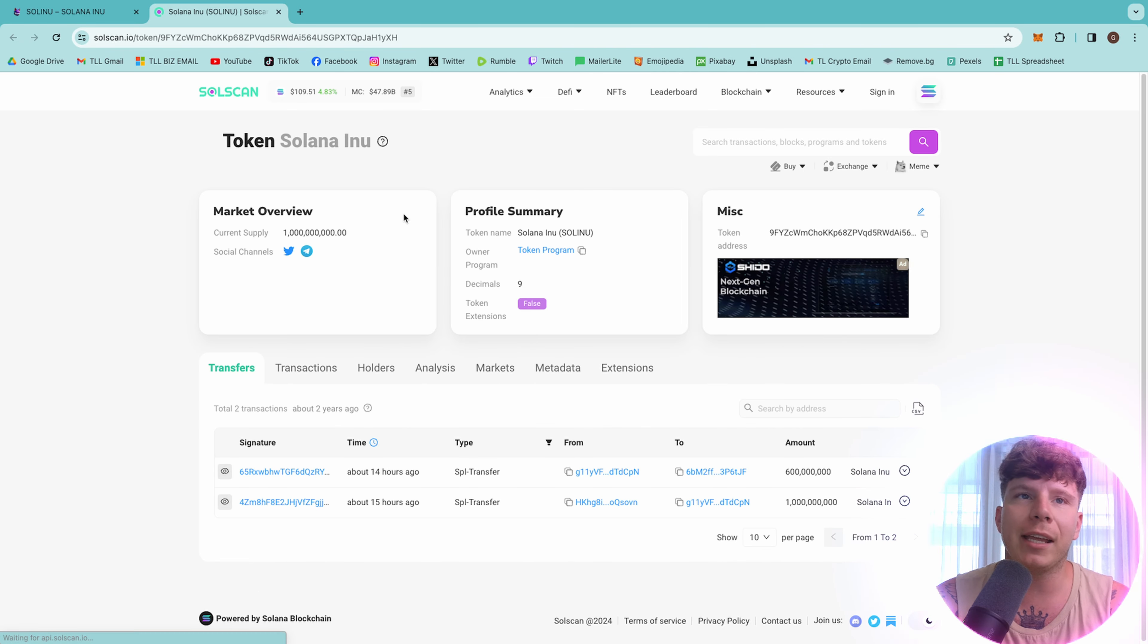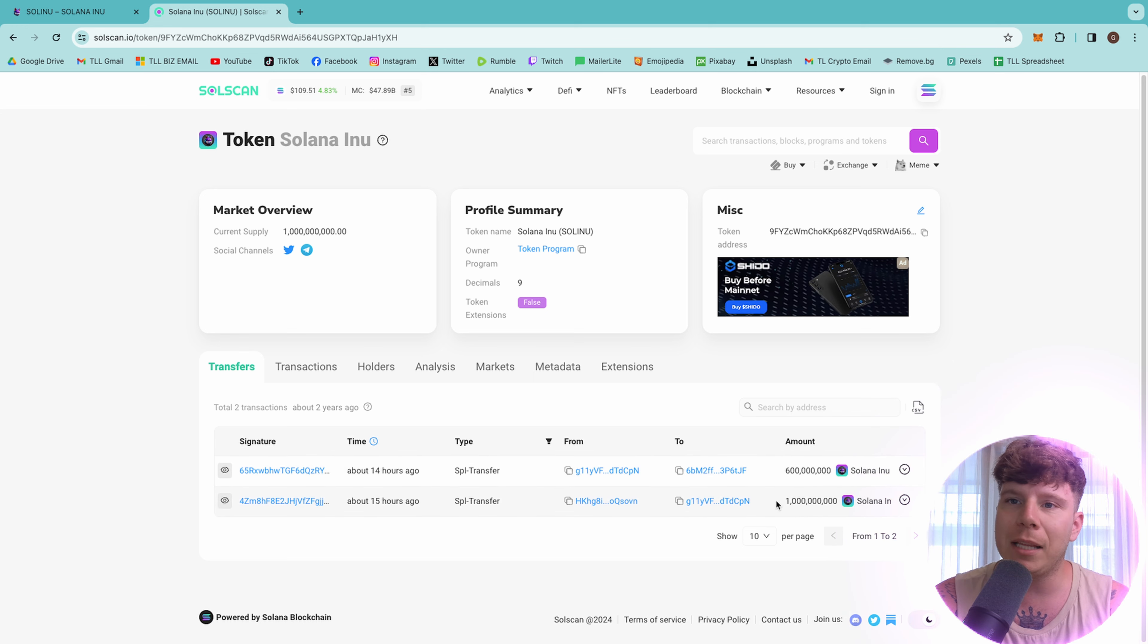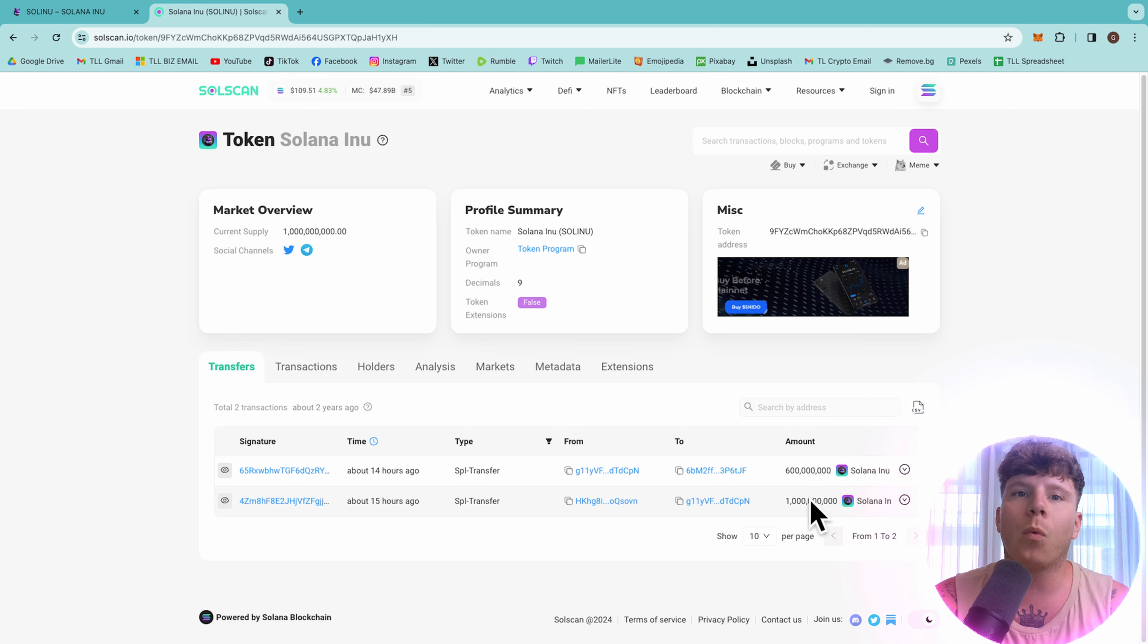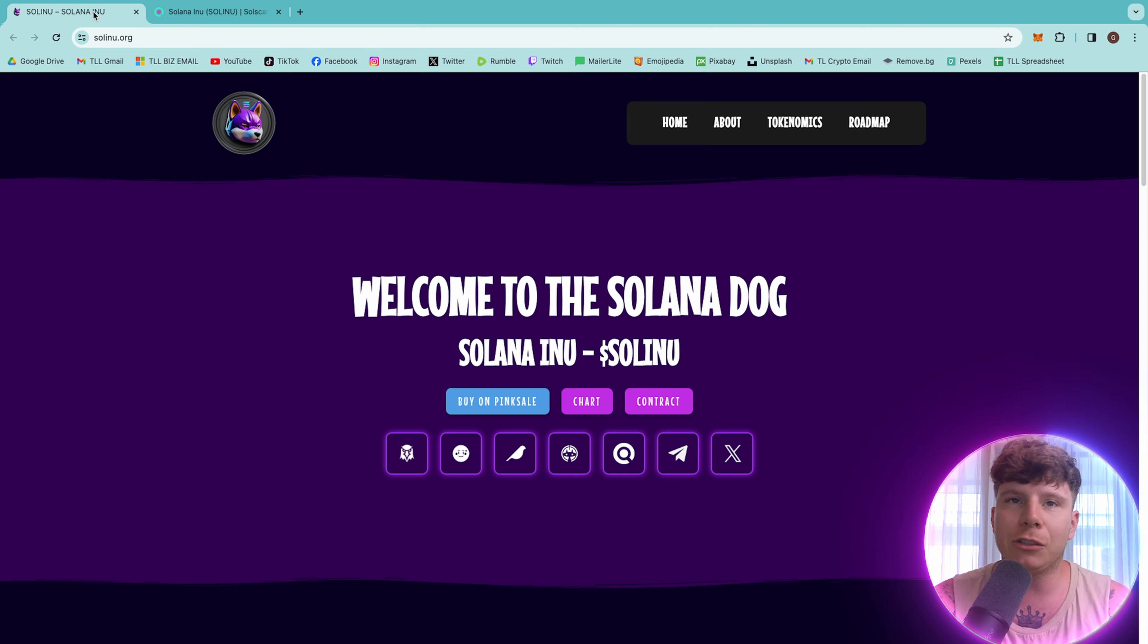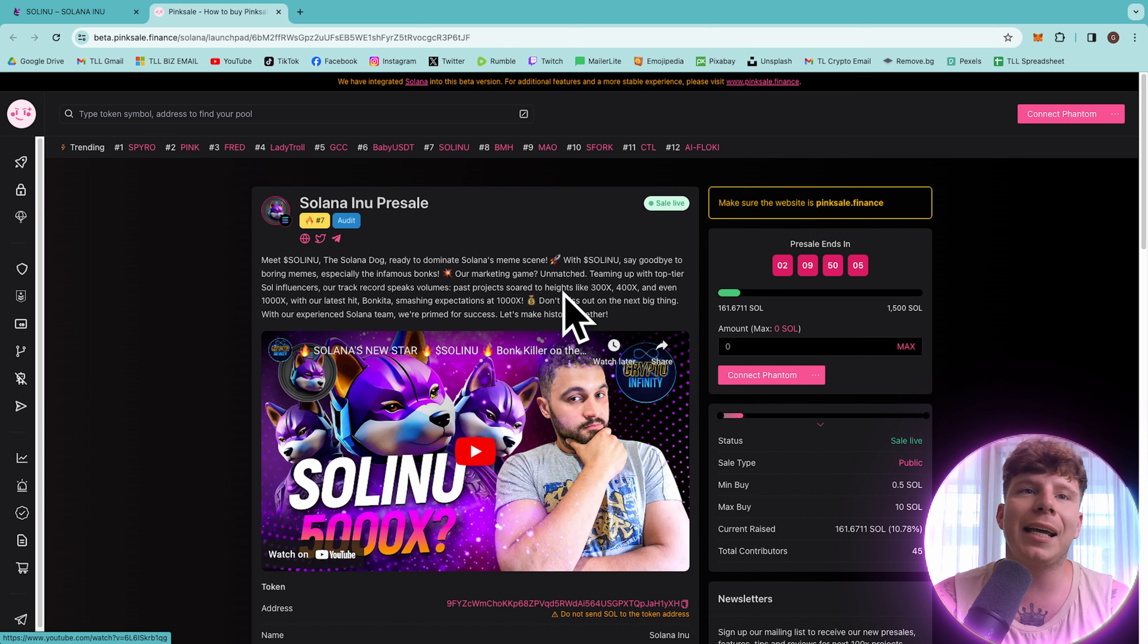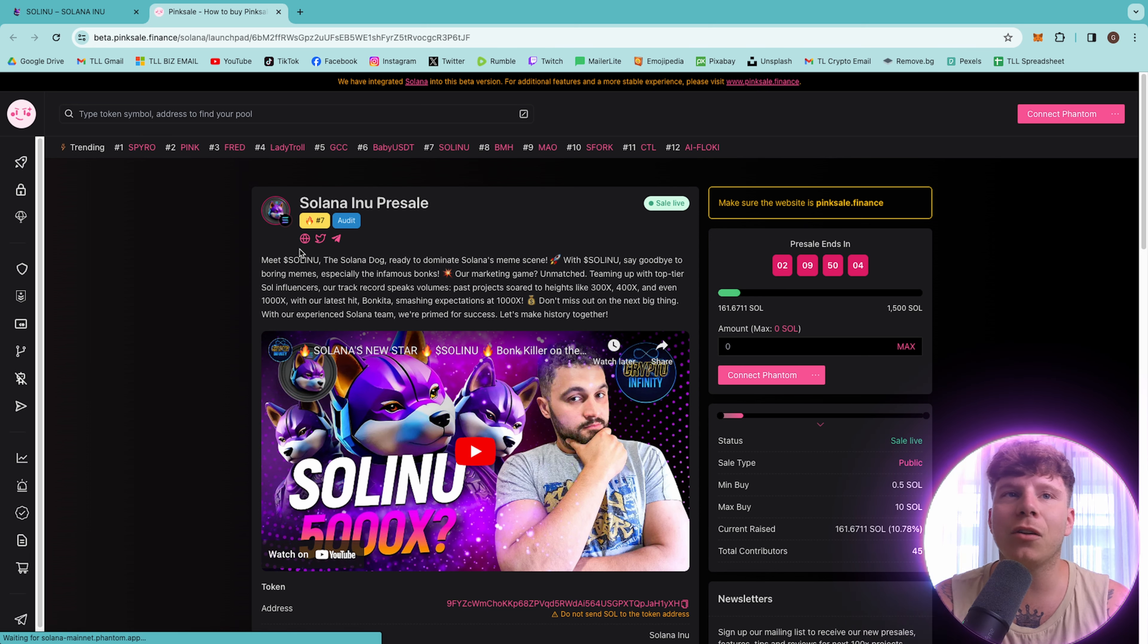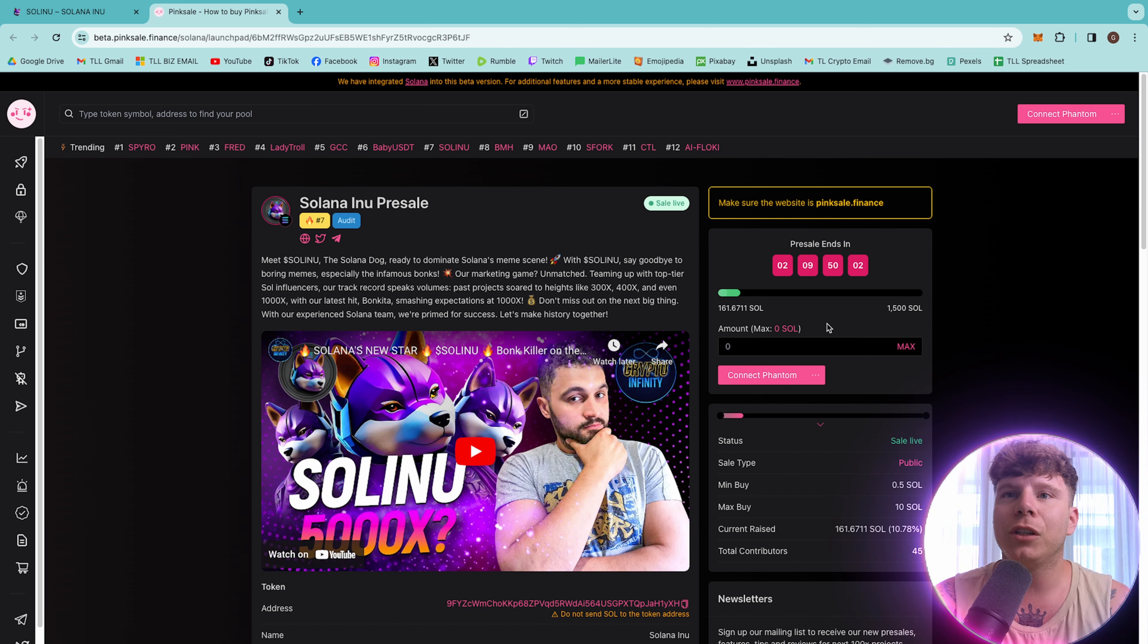So, guys, let's first jump over to the contract and have a look on SolScan. You can see the contract right here, and it will show you everything that is going on here. The amount, for example, on this transaction, 600 million. Here, a total of one billion, guys. So, you can see it is completely tracked.